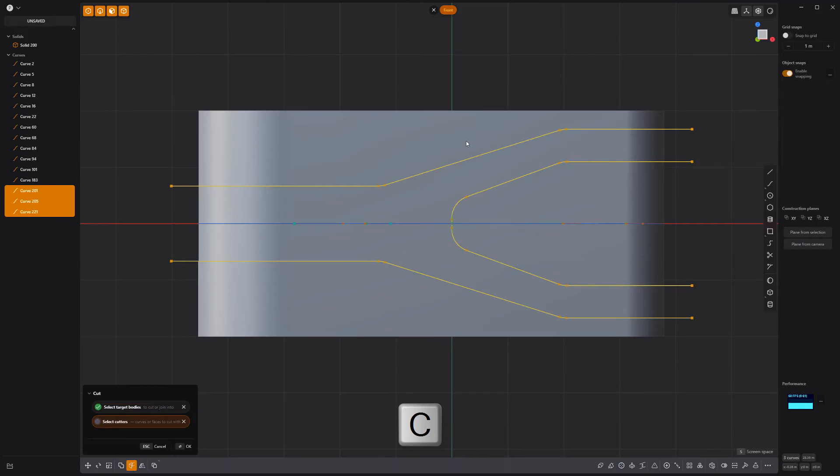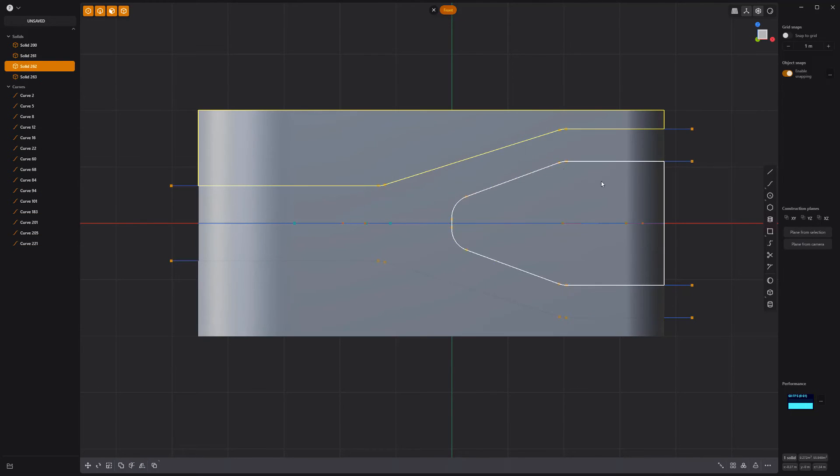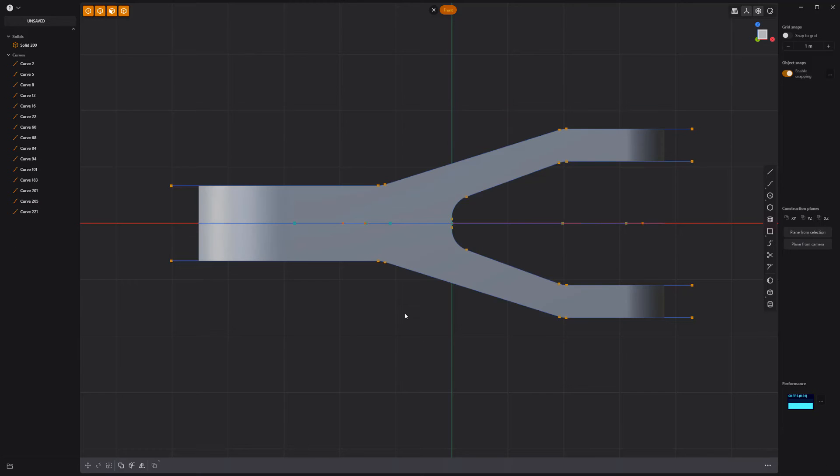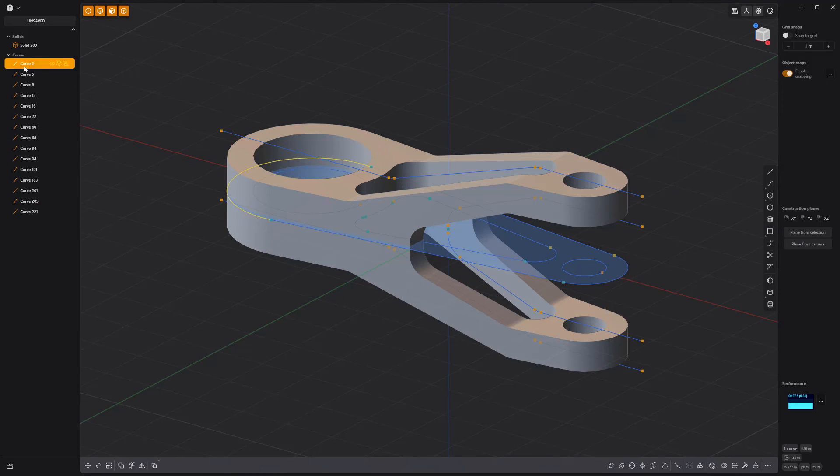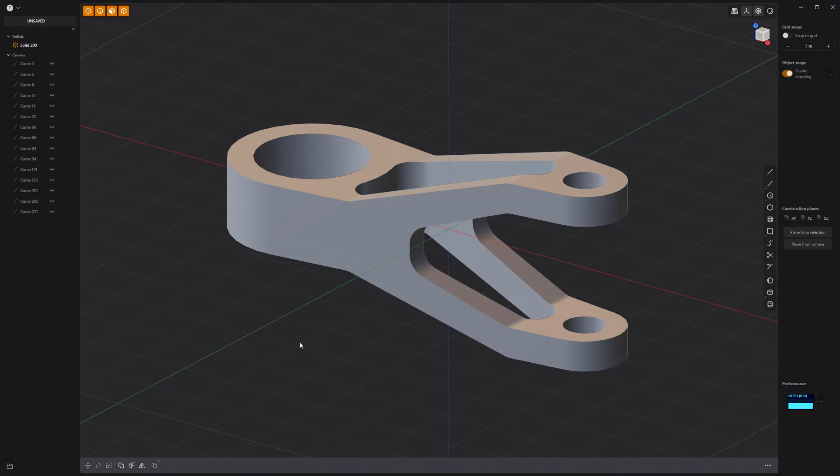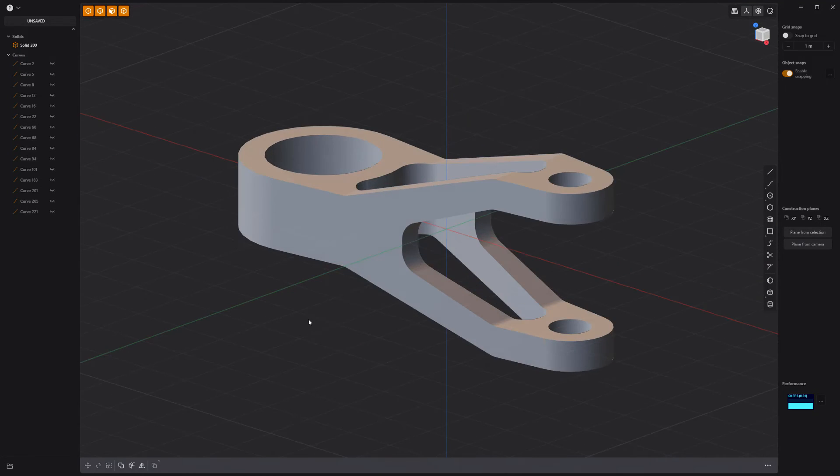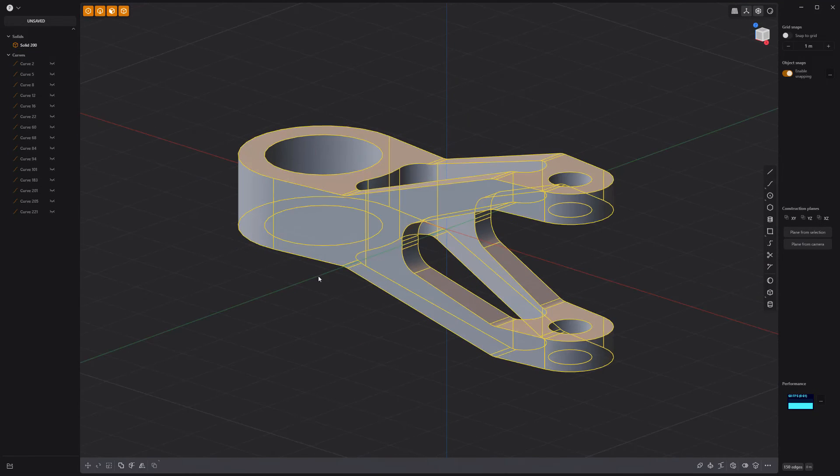Use the new curves to cut the solid. Then remove the new solids to reveal the shape we're after. Add fillets to the edges and we're good to go.